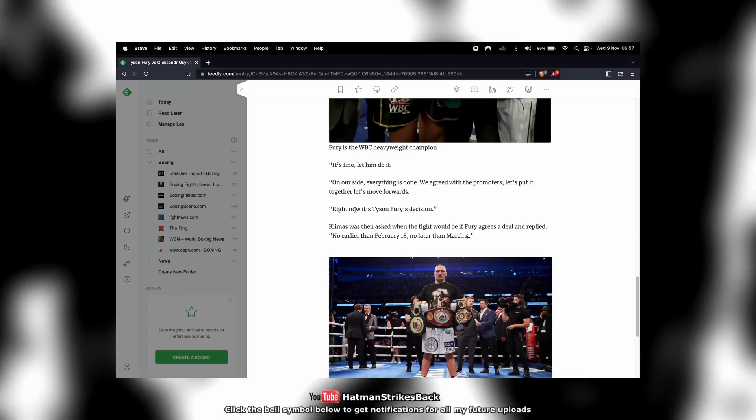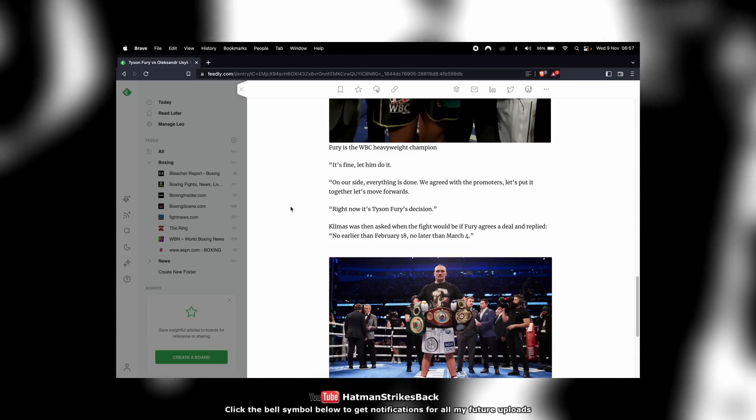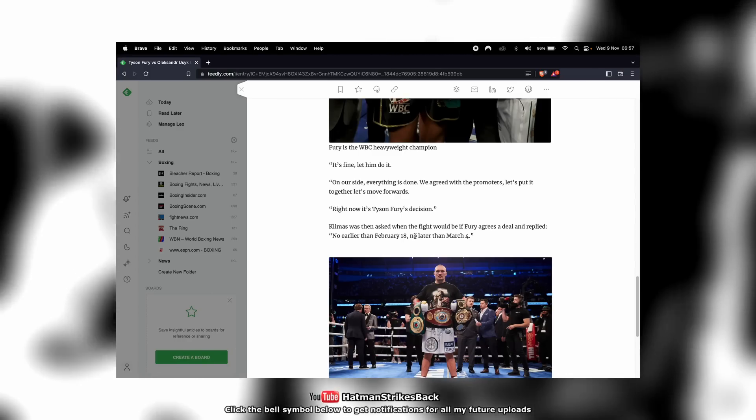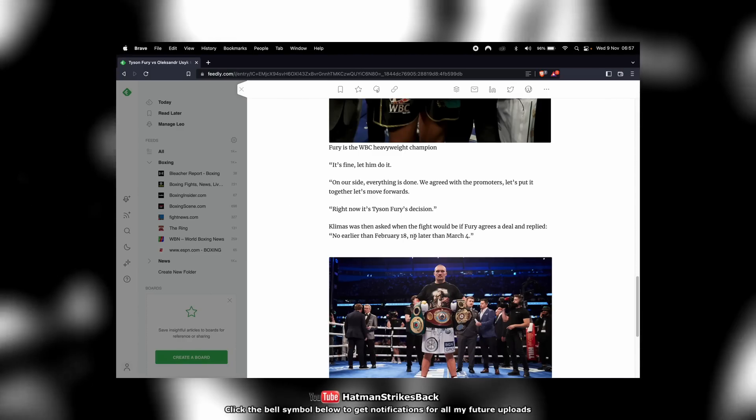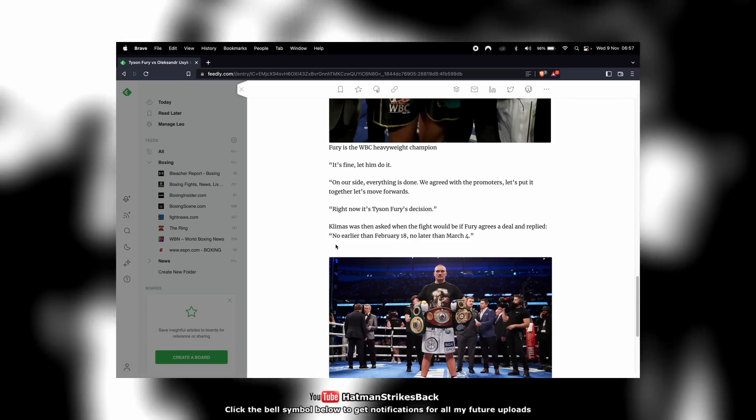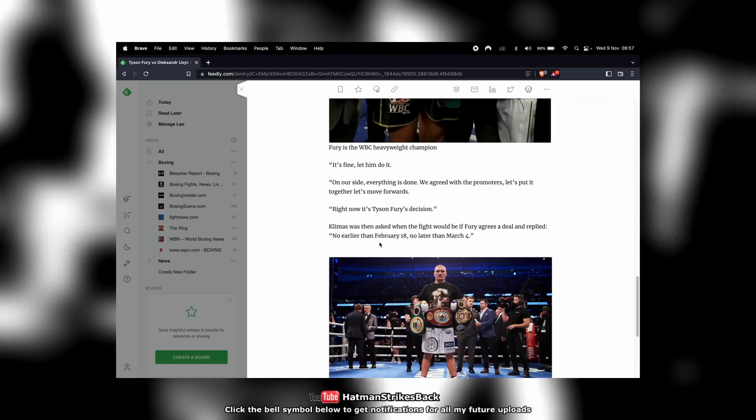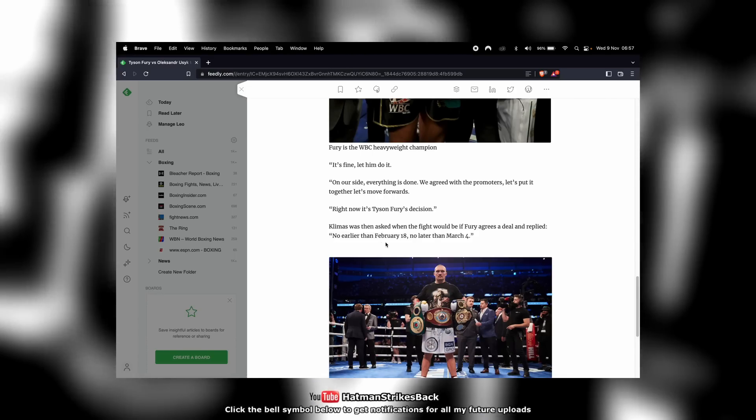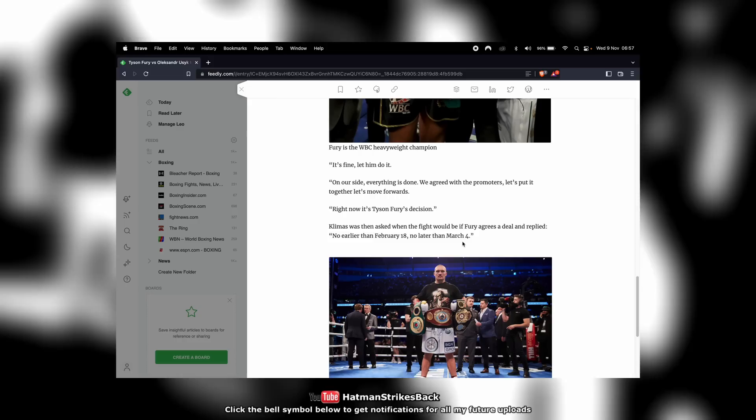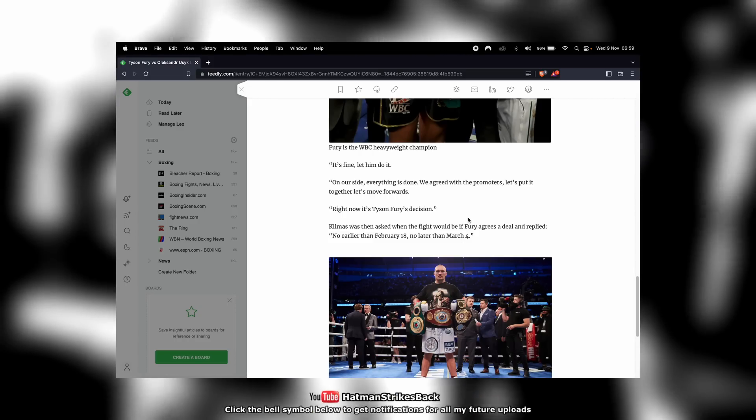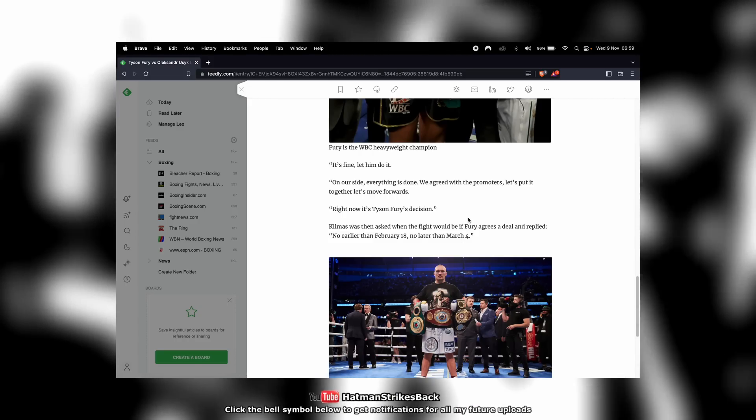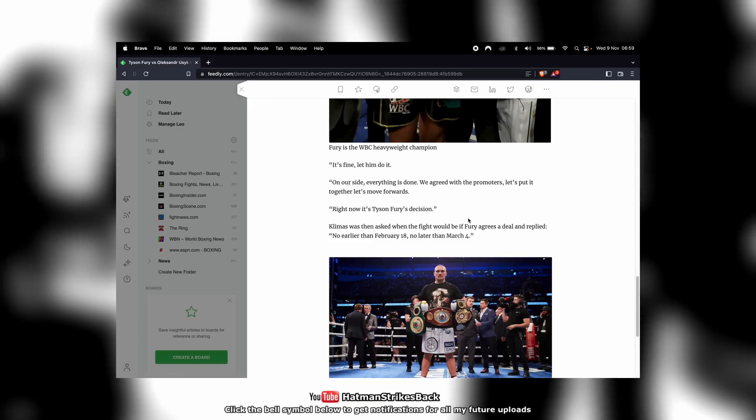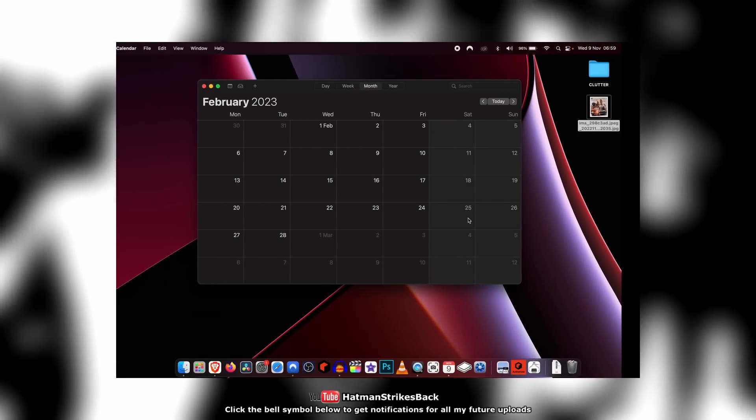So anyway, that's the state of play at the moment. Now, the interesting thing is that Klimas, the manager of Oleksandr Usyk, said that the Fury fight can happen no earlier than February 18th, 2023, and no later than March 4th. That's a curiously narrow time window within which the fight needs to happen.